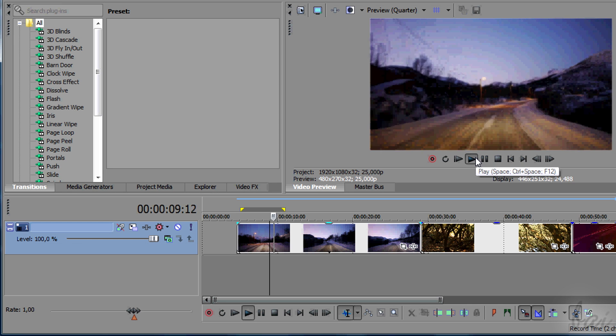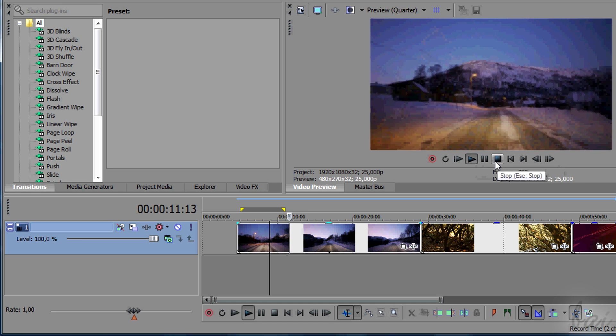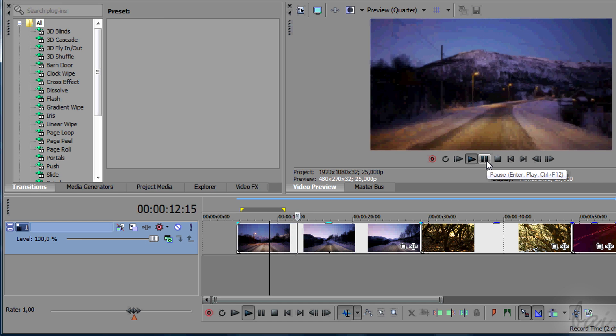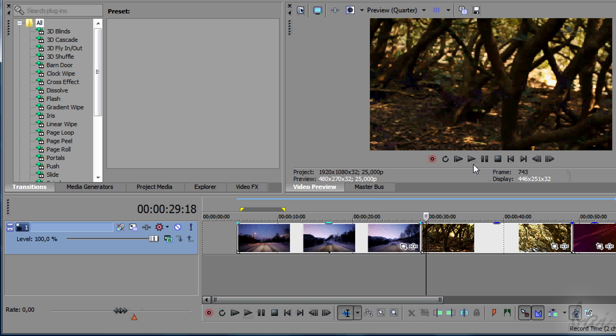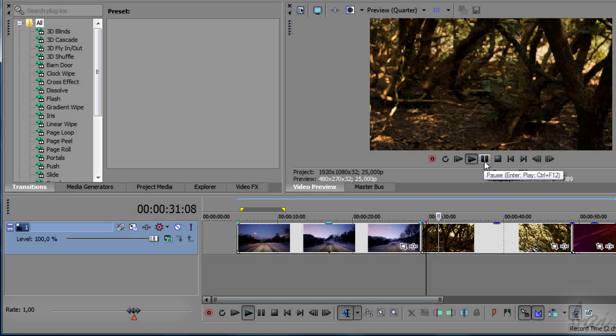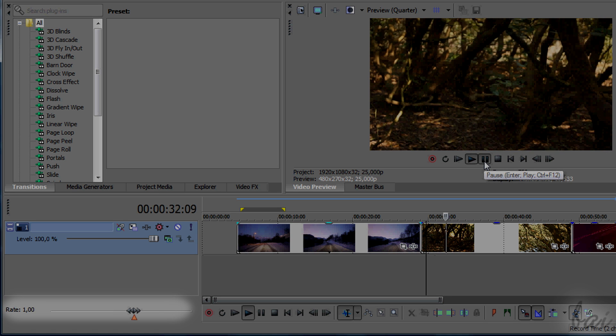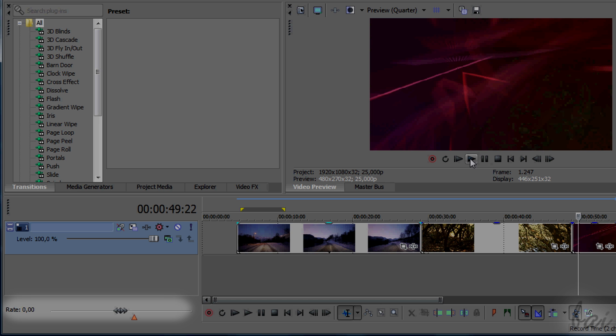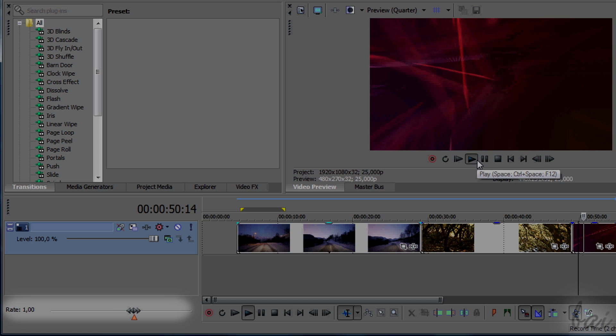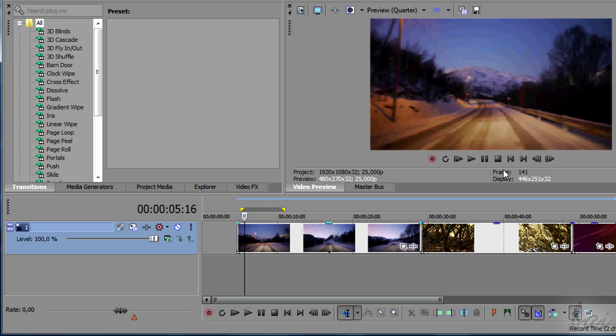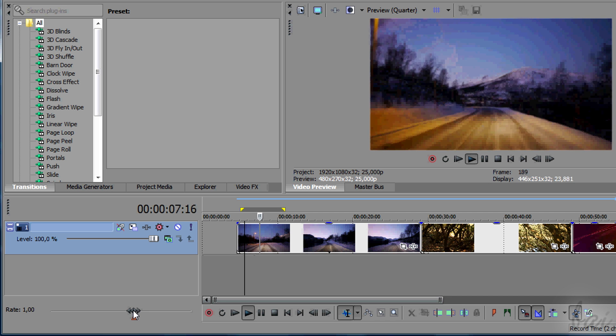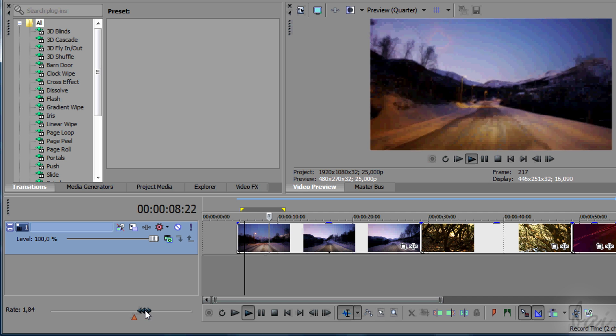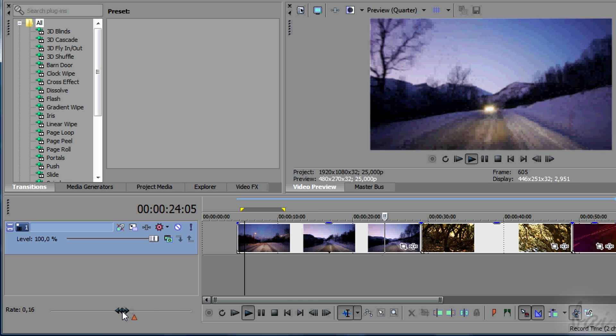If you are not interested in changing the playing speed of single clips but of the whole video project, you can use the right bar in the bottom left corner. While you play the project, you can drag the grey arrows to change the playing speed live.